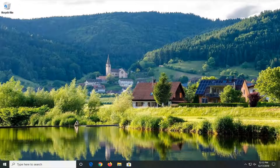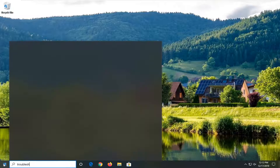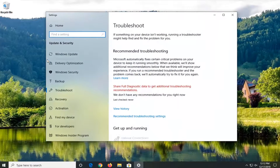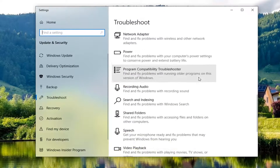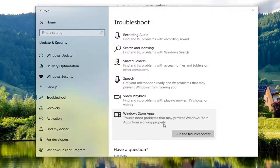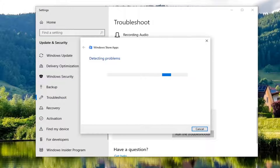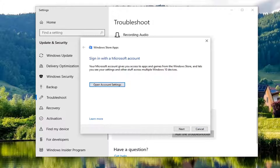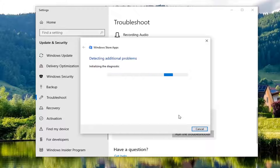If you are still experiencing an issue, open up the Start menu and type in 'troubleshoot'. Best match should come back with Troubleshoot Settings. Left click on that. Scroll down underneath Get up and running, and select Windows Store Apps — troubleshoot problems that may prevent Windows Store apps from working properly. Left click on that and then select Run the Troubleshooter. If it suggests anything, follow along and select Next to finish the process.